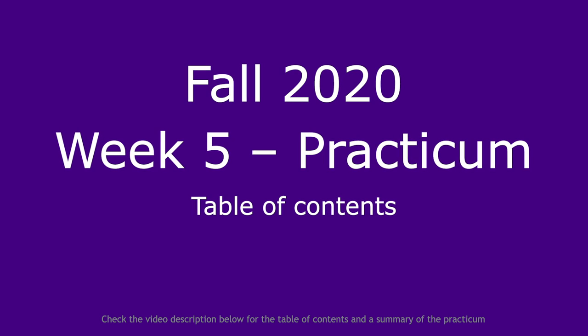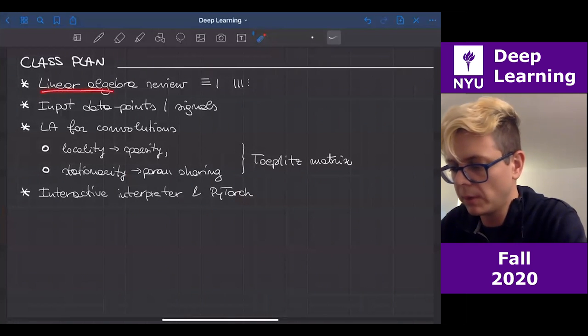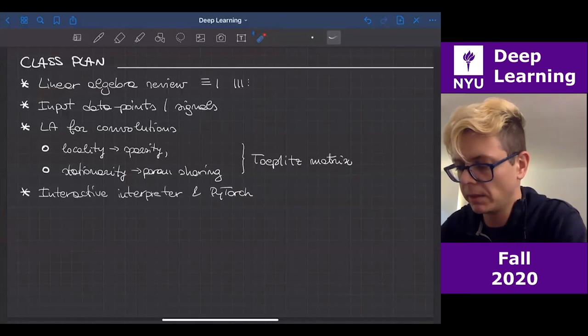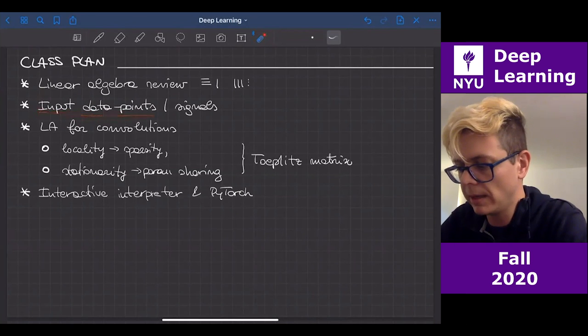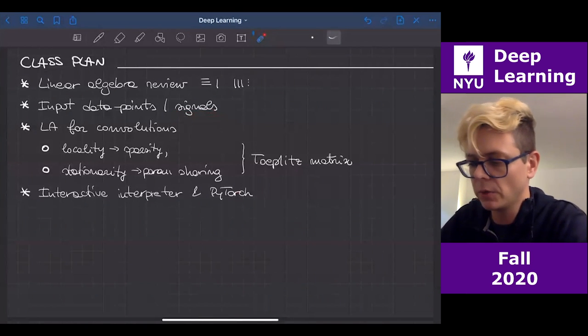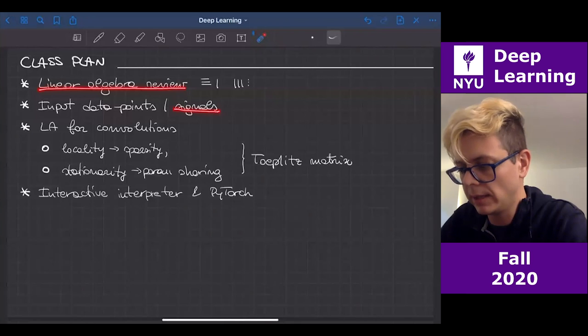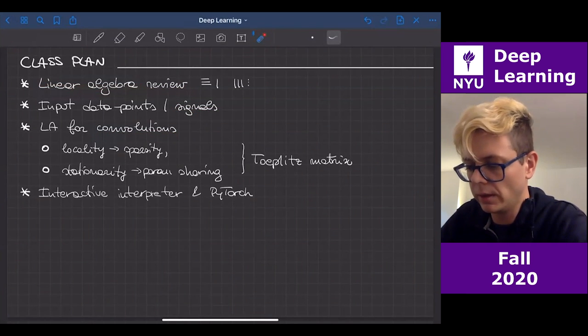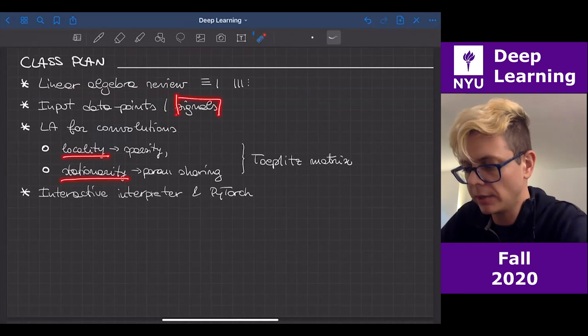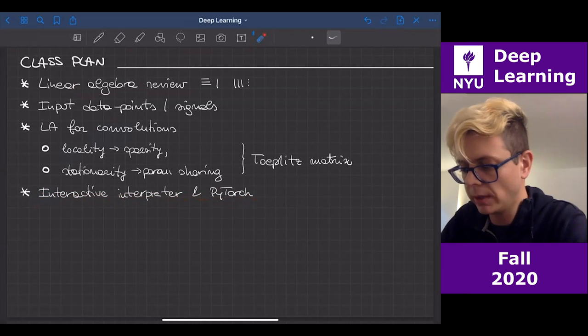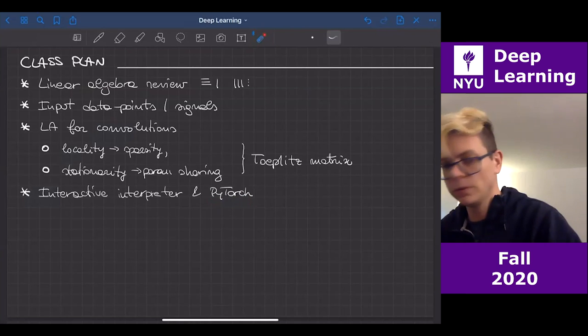We can start today's lesson, and I'm going to be the one teaching today. The summary is going to be the following: we start with a little bit of review about matrix multiplication — just my interpretation, my point of view. Then I'm going to tell you about input data, specifically input signals. We're going to extend matrix multiplication for signals and end up with convolutions, which exploit some properties of natural signals. Finally, we'll see some interactive Python with PyTorch.